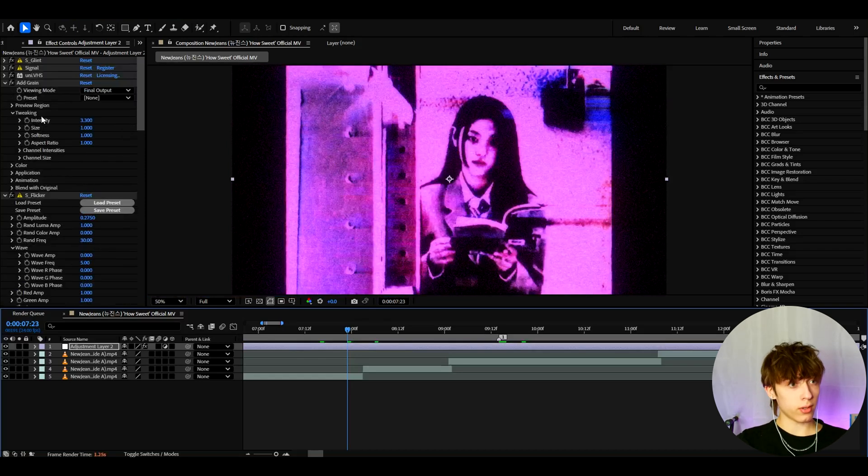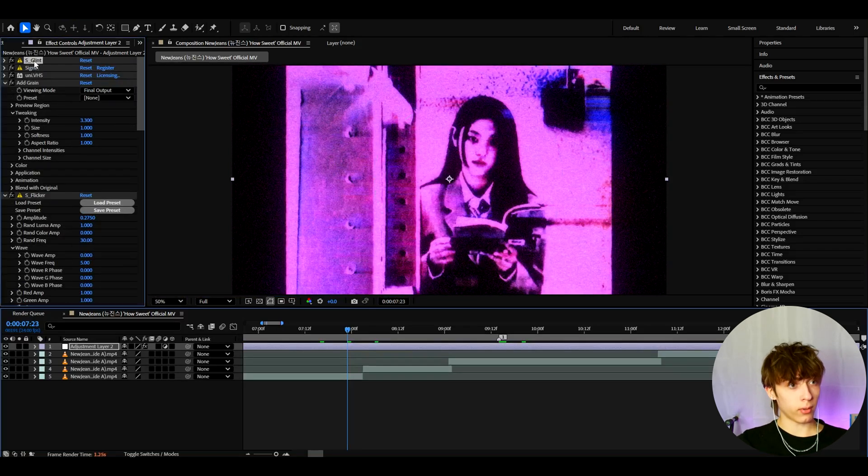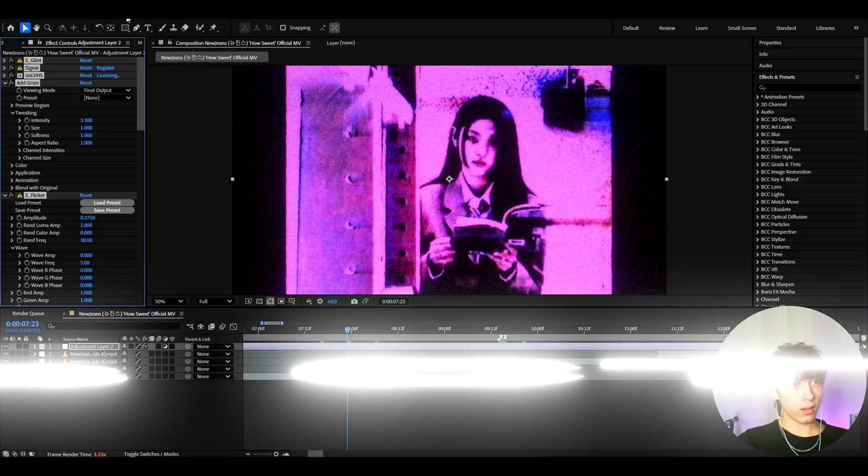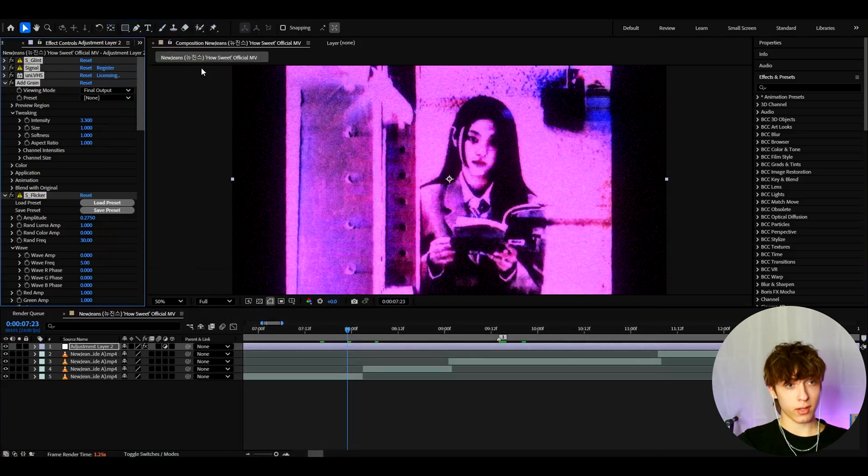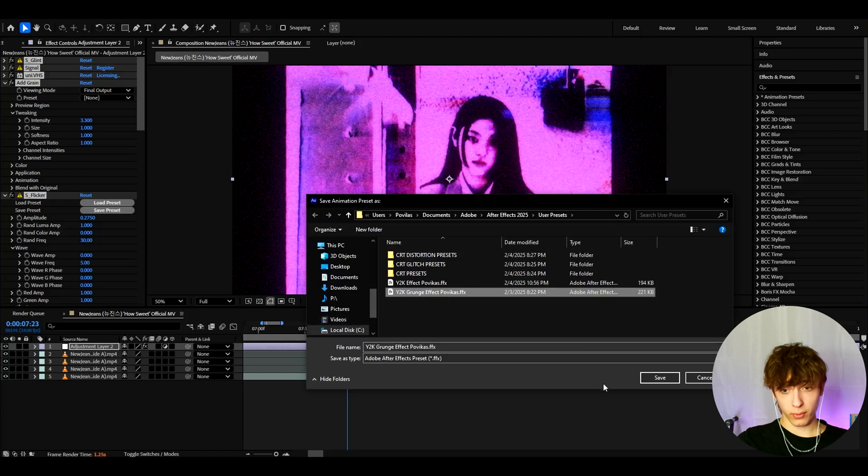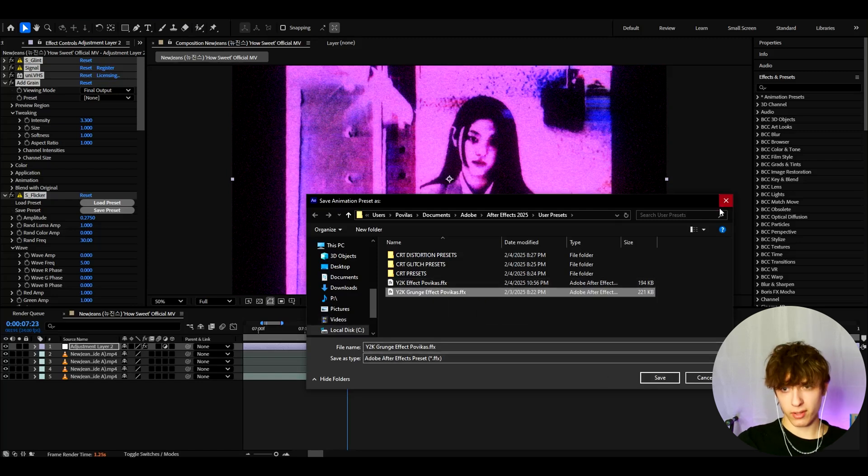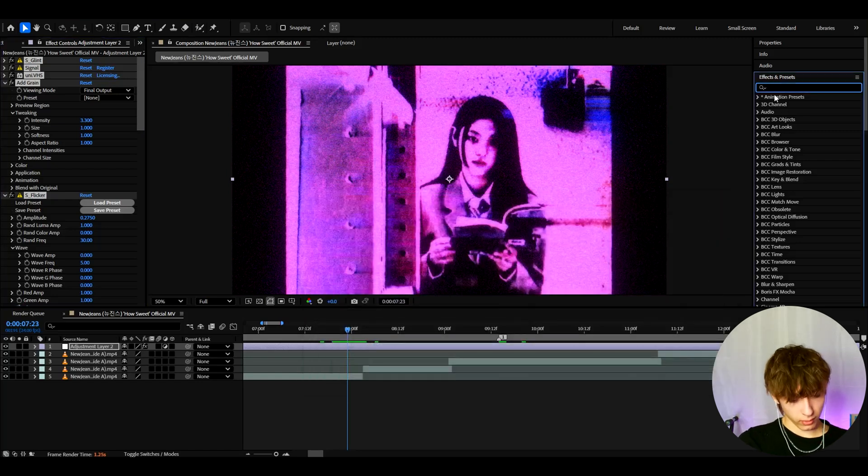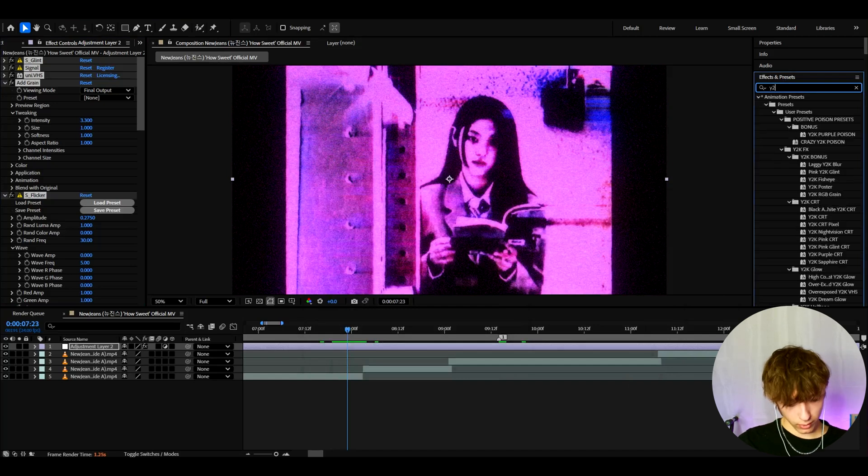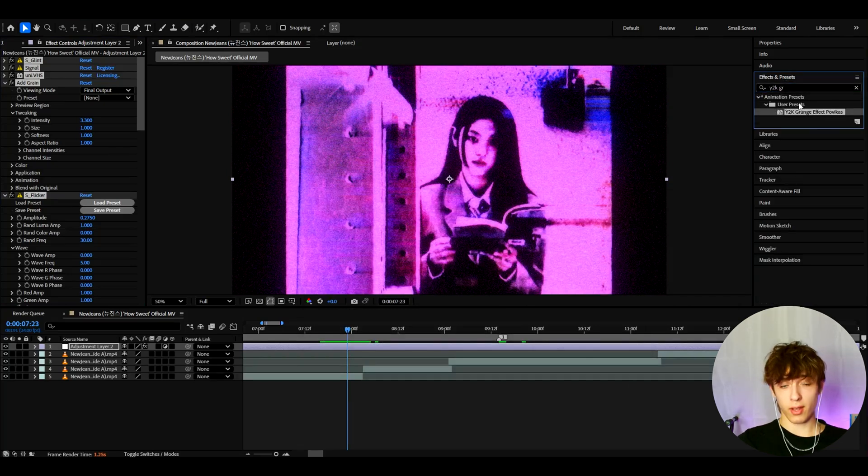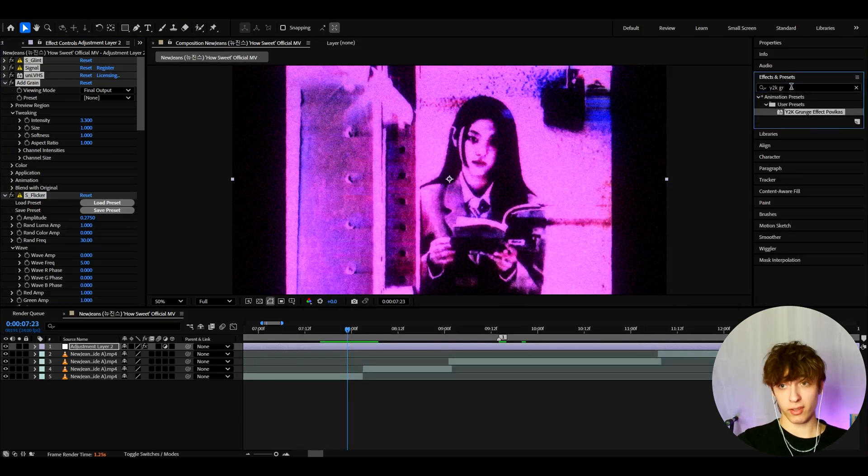And what we can do is go to one of the effects, press ctrl a, go to animation, save animation preset. And here you can just call it like y2k crunch effect povikas and press save. You can call it whatever basically. And whenever you want to add this effect, you can type y2k crunch effect povikas and just add it, and you will have it instantly.